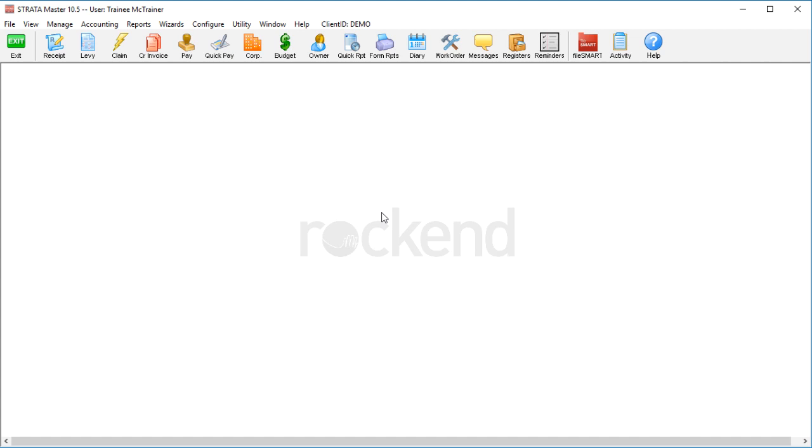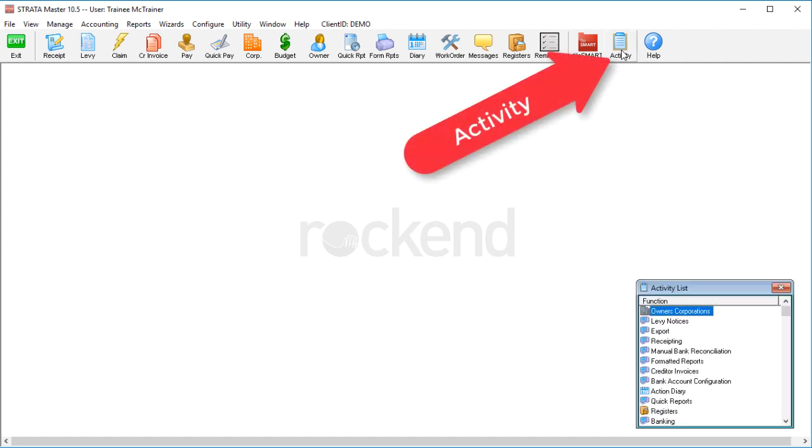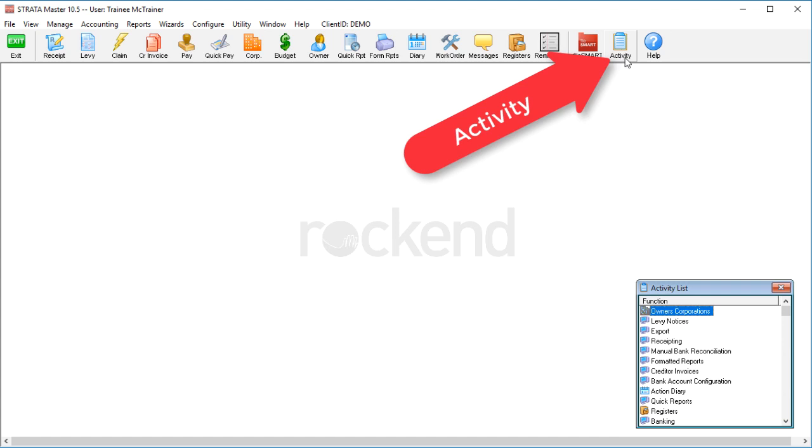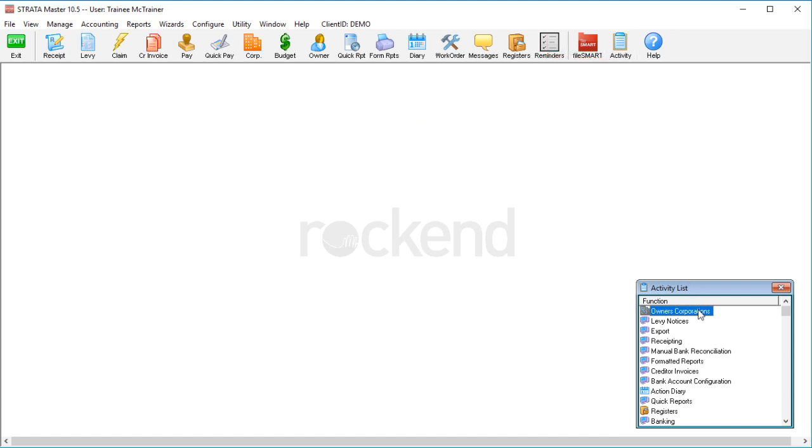So when you gain a plan that comes with one of these tag files, you can import the data in rather than manually entering everything. Click on the very rarely used Activity button on the main toolbar, then click once on anything in the activity window and start typing the word 'import' to find the function.